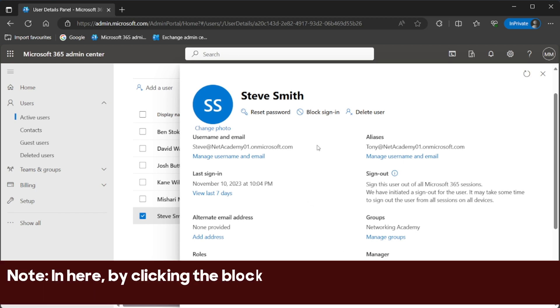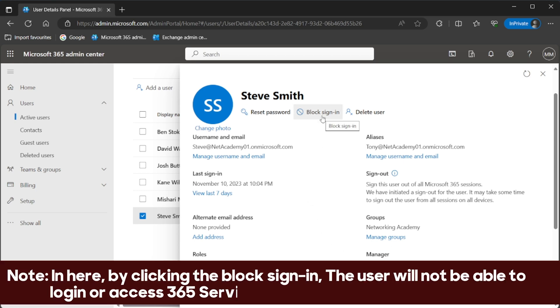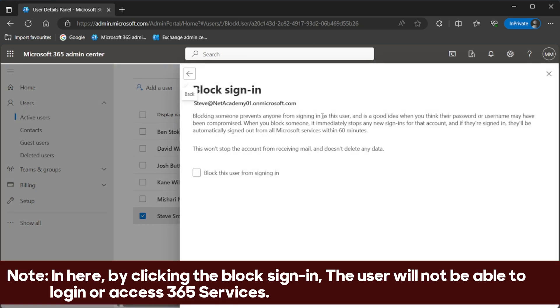Note, by clicking the block sign-in, the user will not be able to login or access 365 services. They'll be automatically signed out of all Microsoft services within a few minutes.